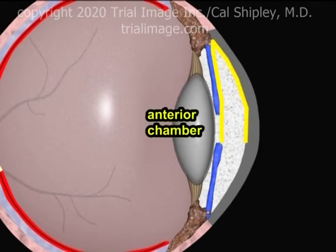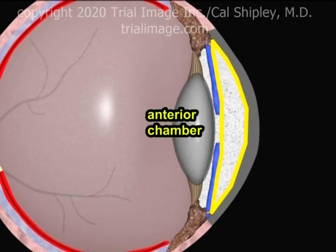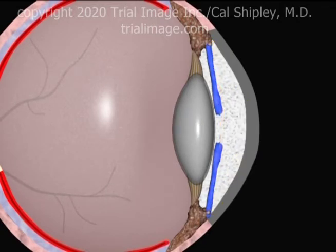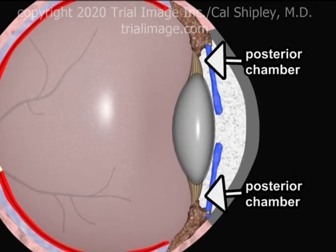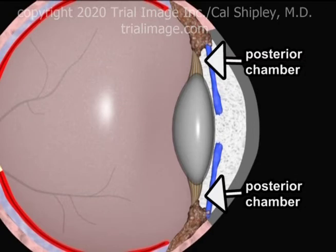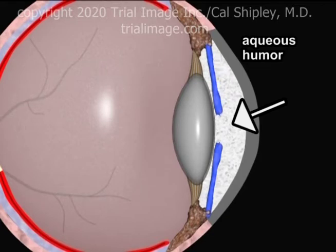Now let's take a look at the chambers and vitreous of the eye. As previously mentioned, the anterior chamber lies between the cornea and the iris. The posterior chamber is situated in the space created by the iris, the ciliary body, and the zonules, as shown here. A watery substance, the aqueous humor, flows throughout both anterior and posterior chambers.